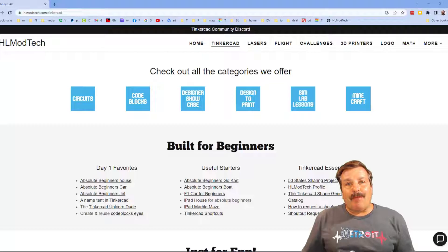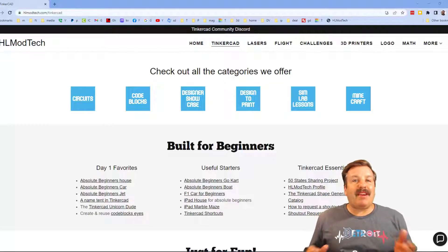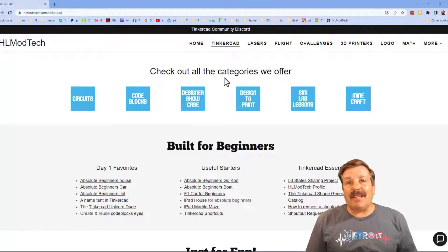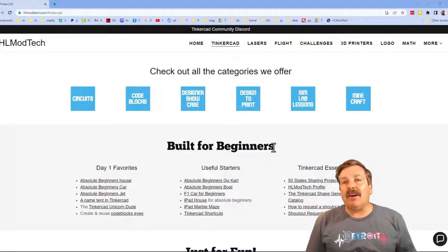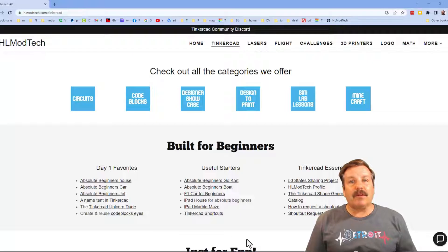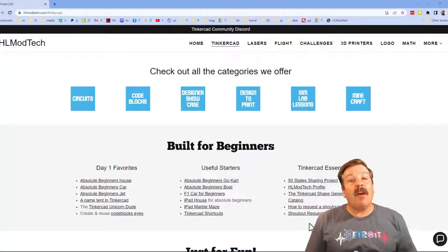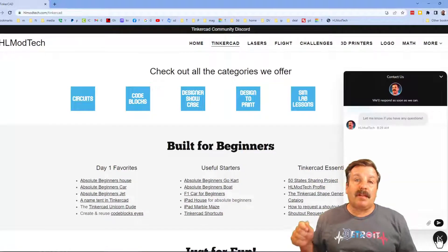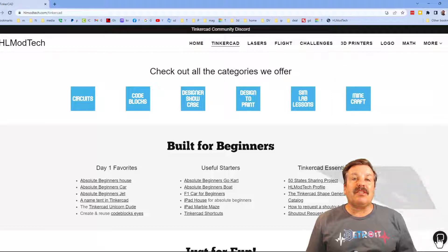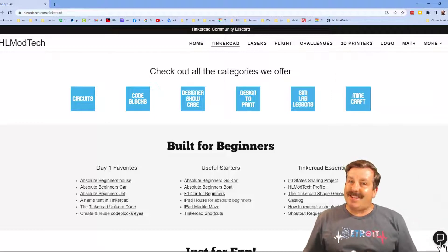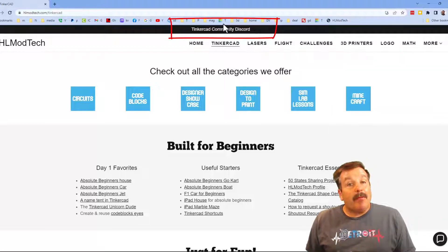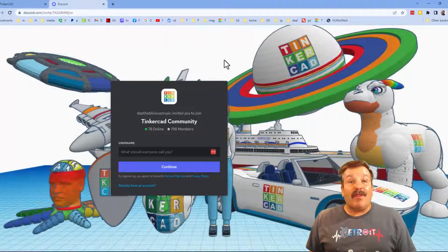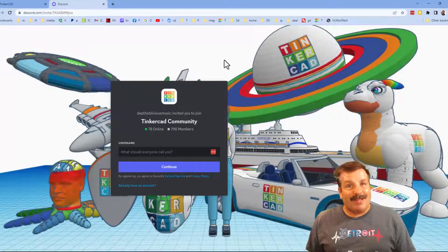Friends, I want to take a moment to remind you about my website hlmodtech.com. I've got a page dedicated to Tinkercad with tons of amazing categories below that. You will find my day one favorites, useful starters, and then also Tinkercad essentials. Friends, I do also want to mention the sweet built-in messaging tool. You can click that button, add your question, comment, or suggestion, and reach out to me almost instantly. I also want to take a moment to highlight the Tinkercad community discord. Friends, as you can see, we've got a boatload of members, and it's a fantastic place to talk everything Tinkercad.